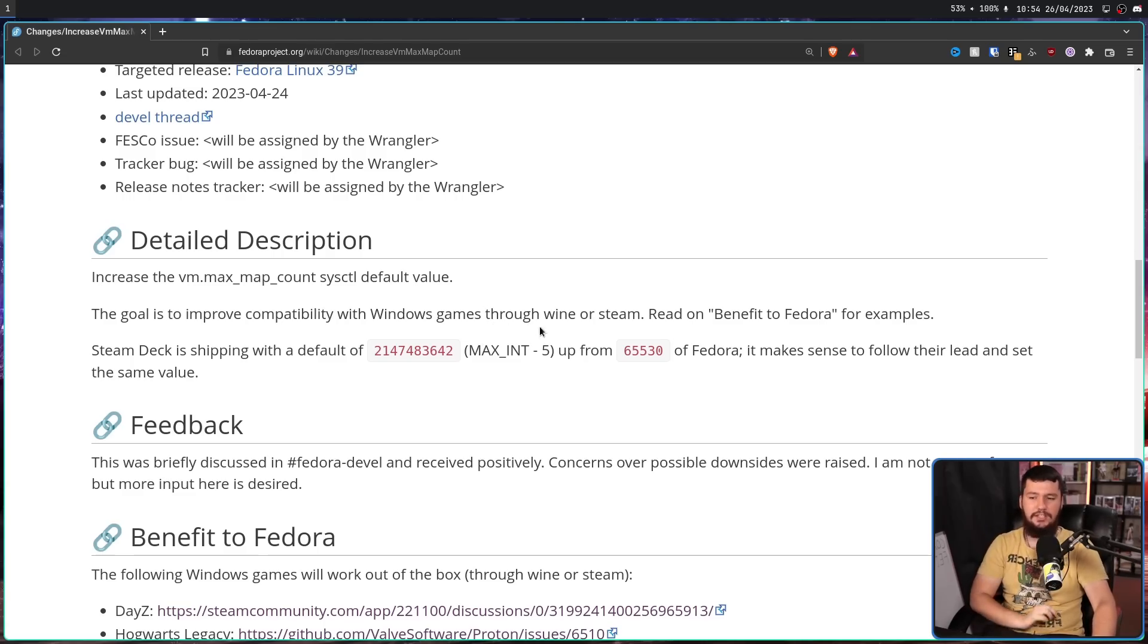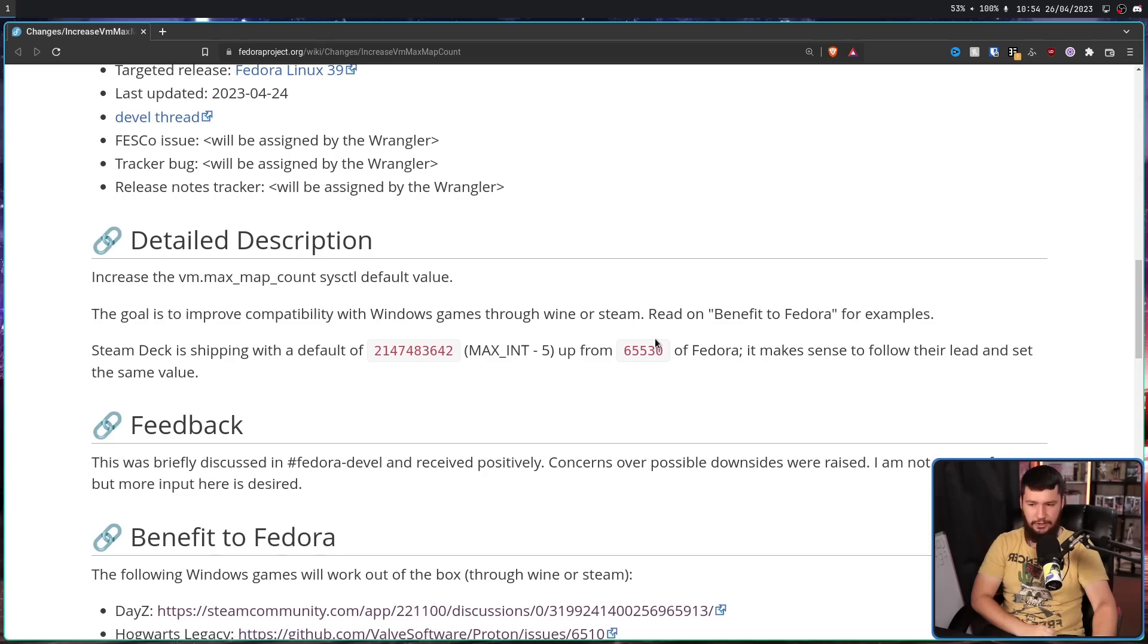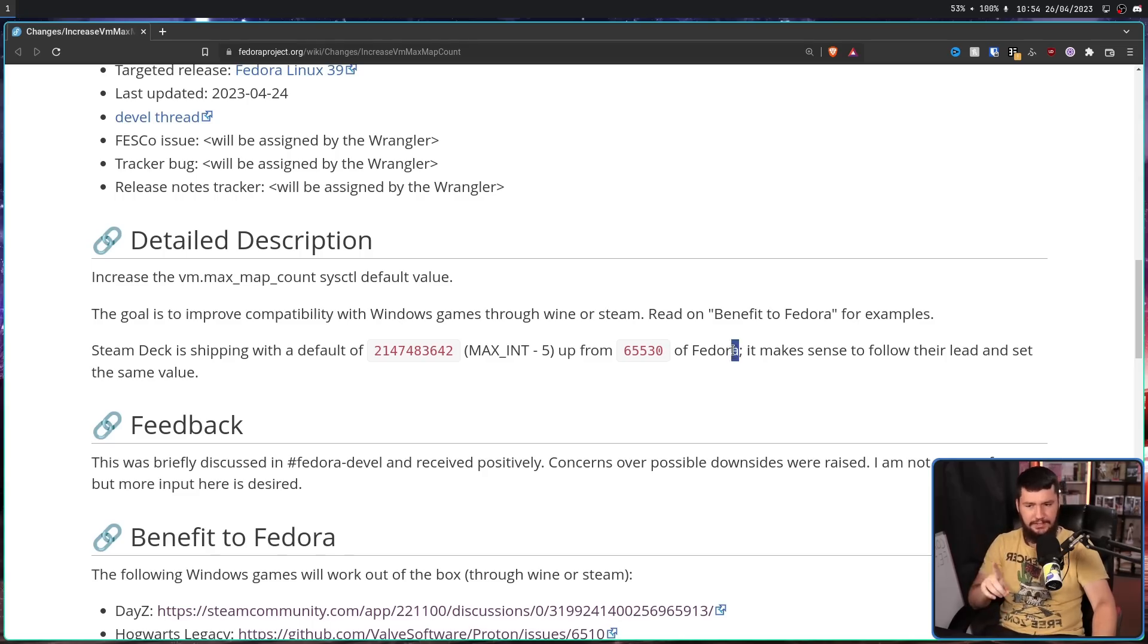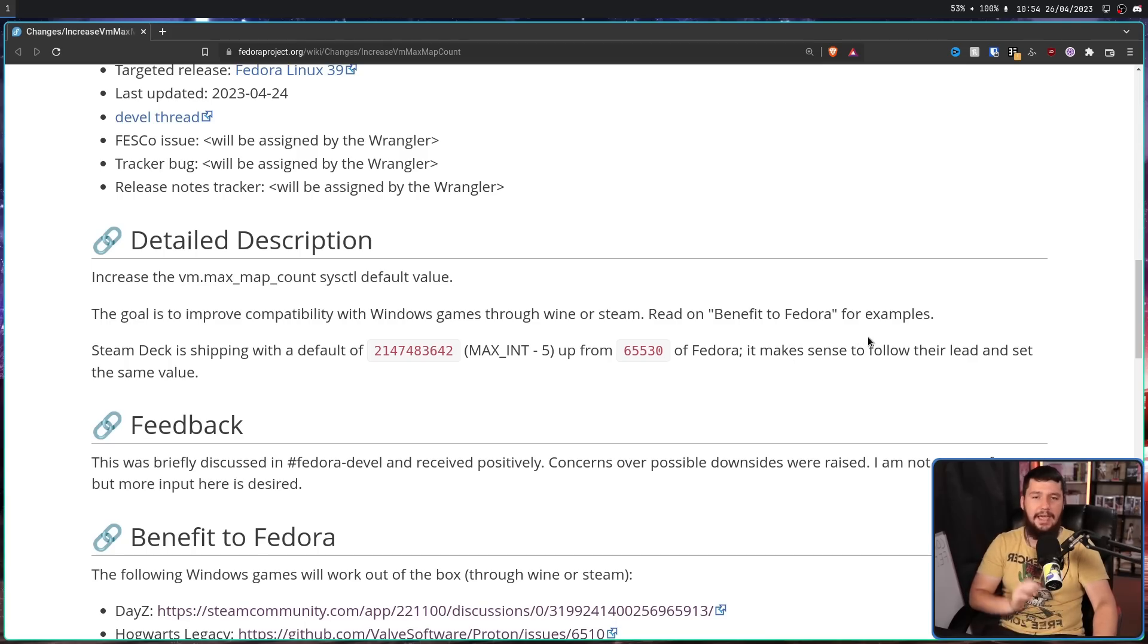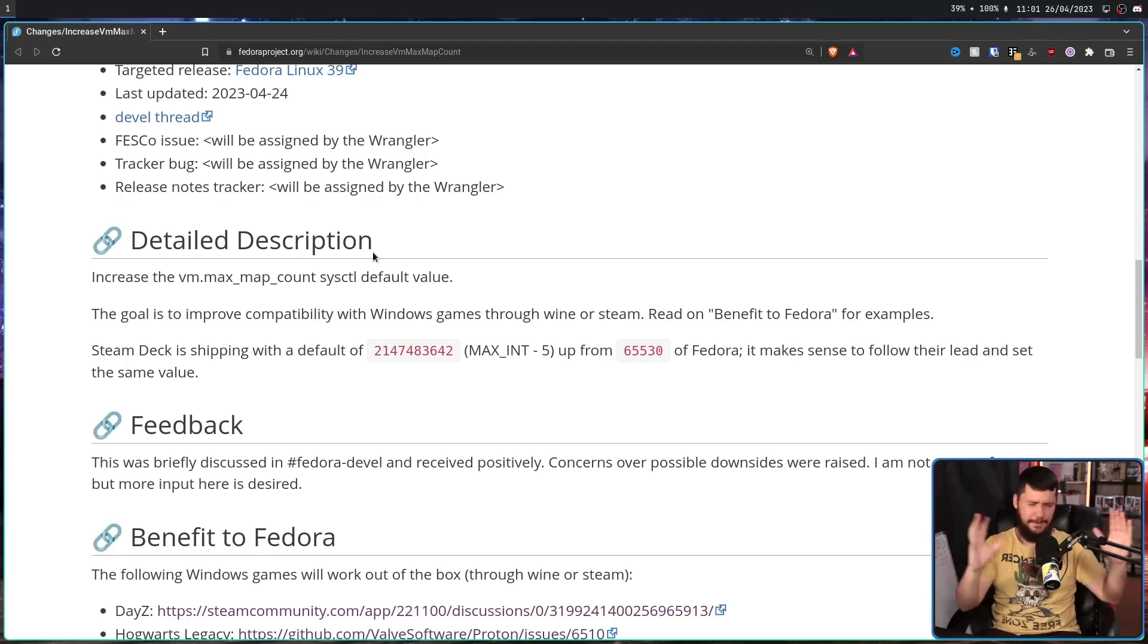This is raising it from the current 65,530 of Fedora. This isn't just of Fedora. This is actually the default kernel value. It makes sense to follow their lead and set the same value. Okay, Valve set a different value, but what even is this and what does it do?